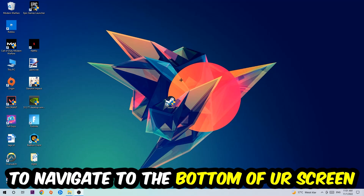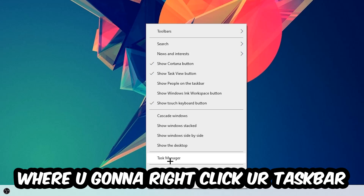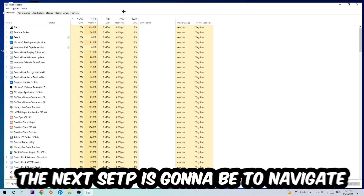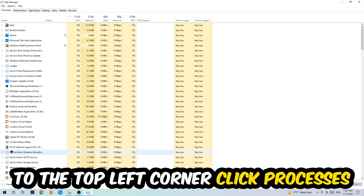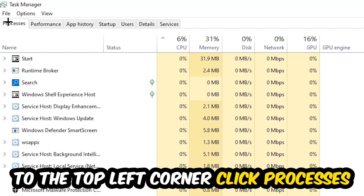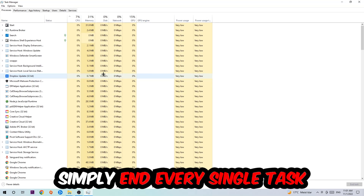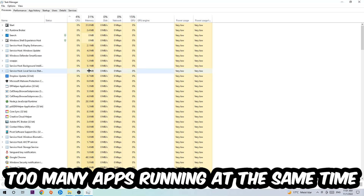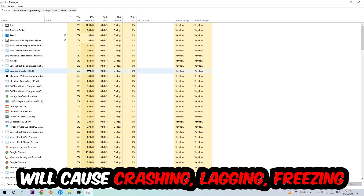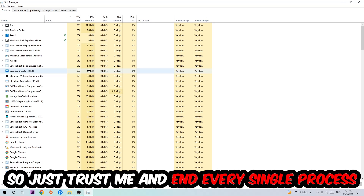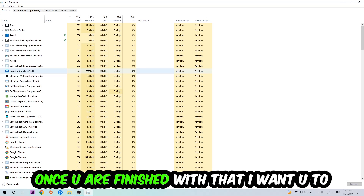Navigate to the very bottom of your screen, right-click your taskbar, and open up your Task Manager. Navigate to the top-left corner, click on Processes, and end every single task that is currently running and has nothing to do with Windows. Too many background processes, programs, or games running at the same time on a low or bad PC will cause crashing, lagging, or freezing, because your PC can't handle that anymore. End every single unnecessary process, then close Task Manager.